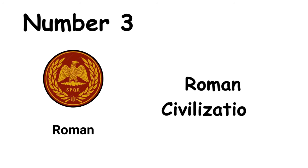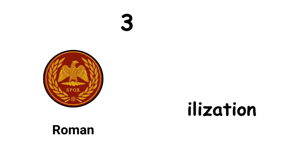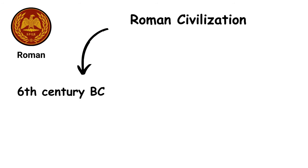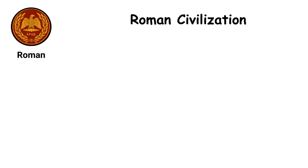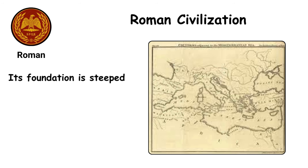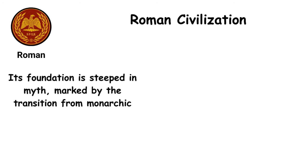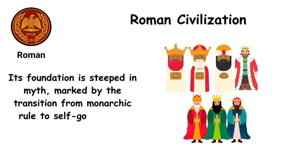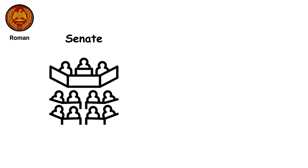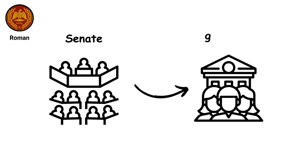The Roman civilization, emerging in the 6th century BC, is one of history's most significant empires, enveloping all modern Mediterranean countries at its zenith. Its foundation is steeped in myth, marked by the transition from monarchic rule to self-governance after just seven kings. This shift led to the establishment of the Senate, a pivotal governing body.